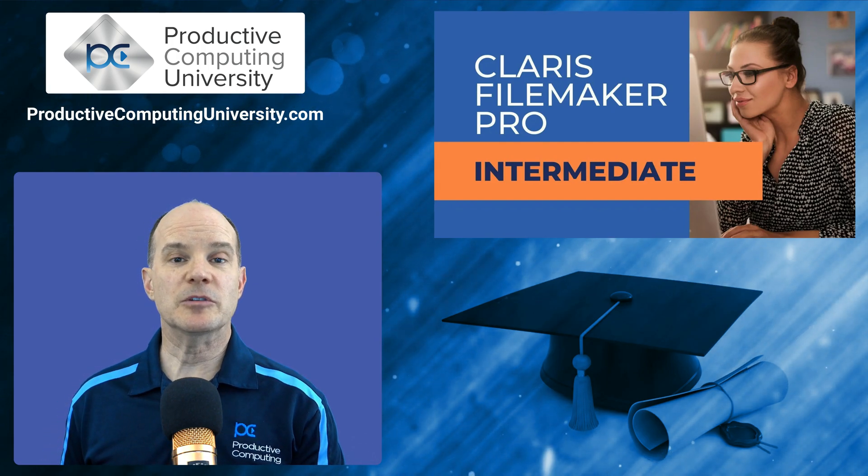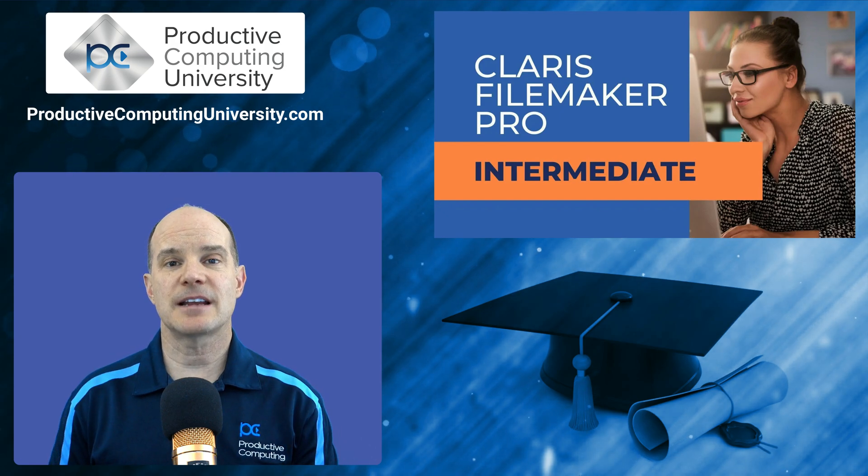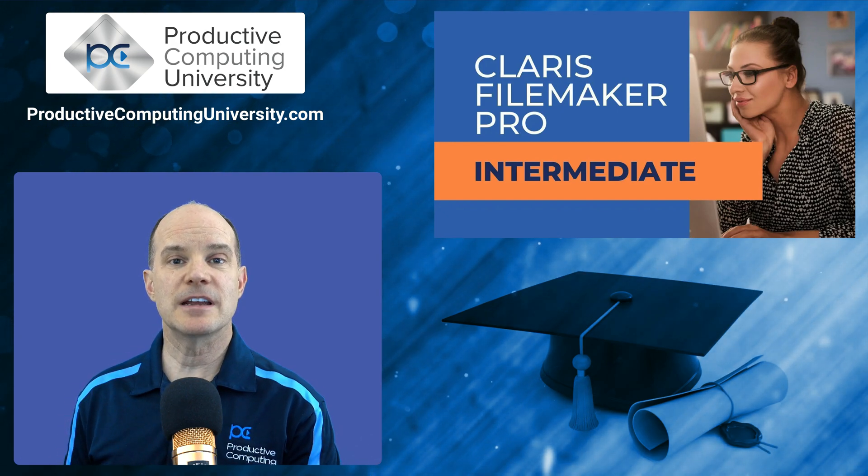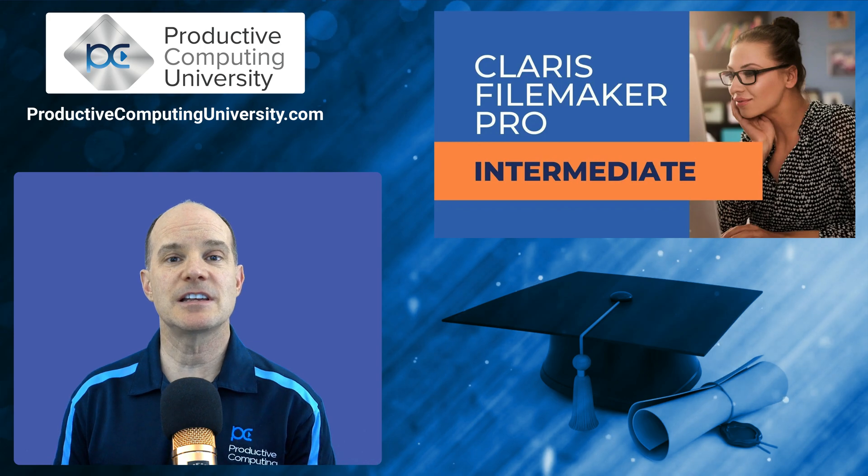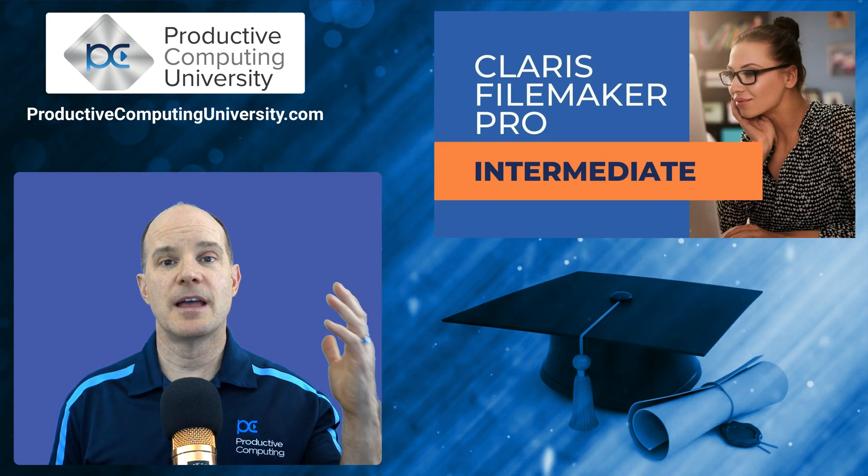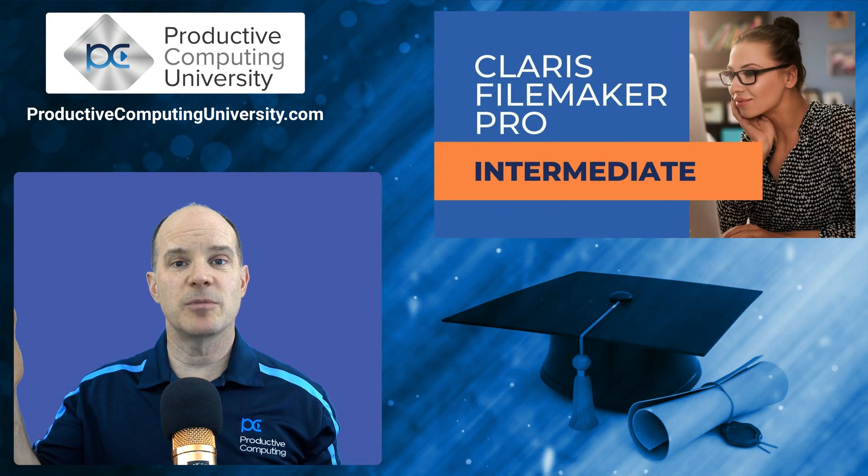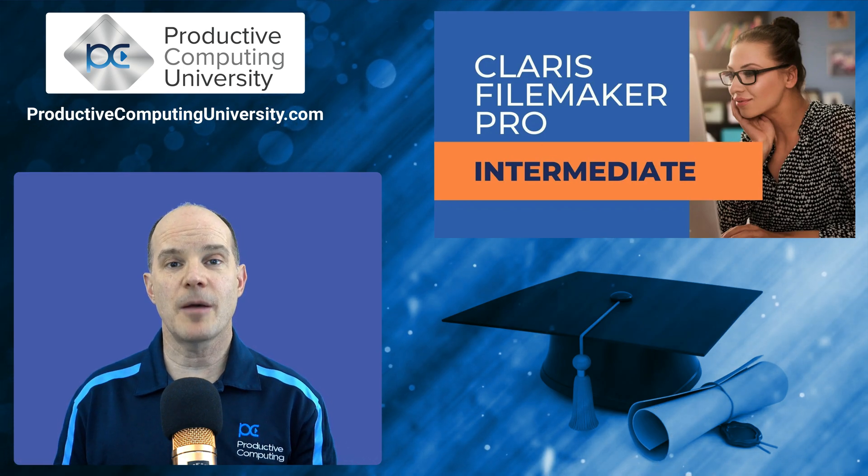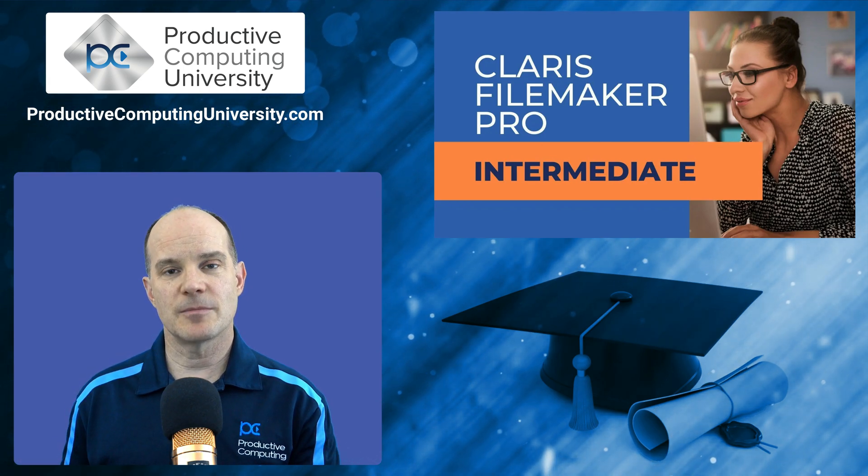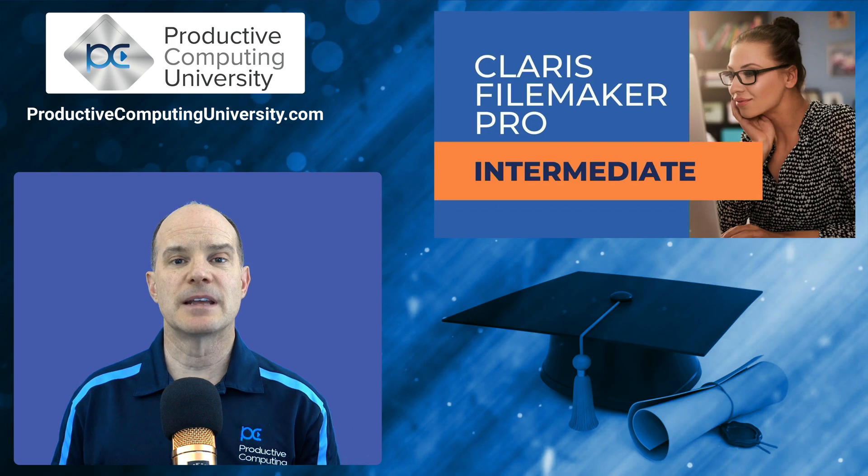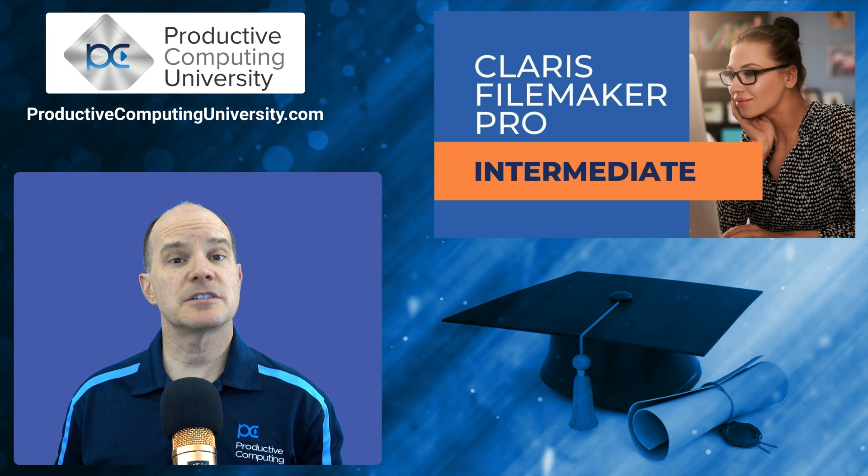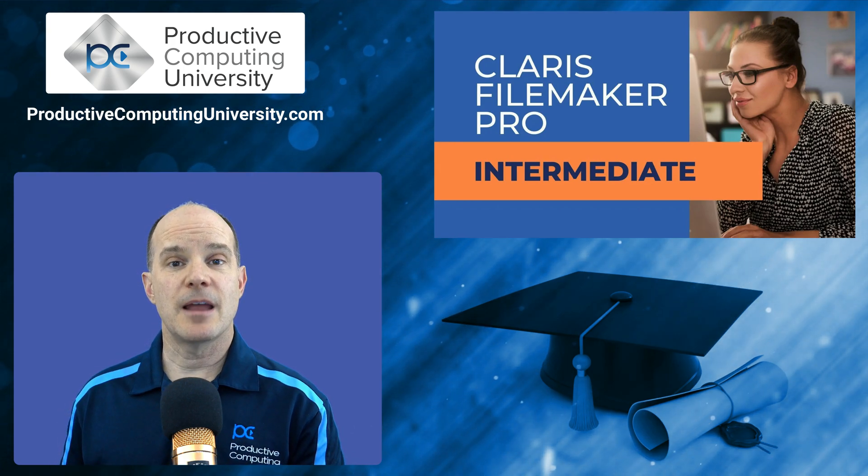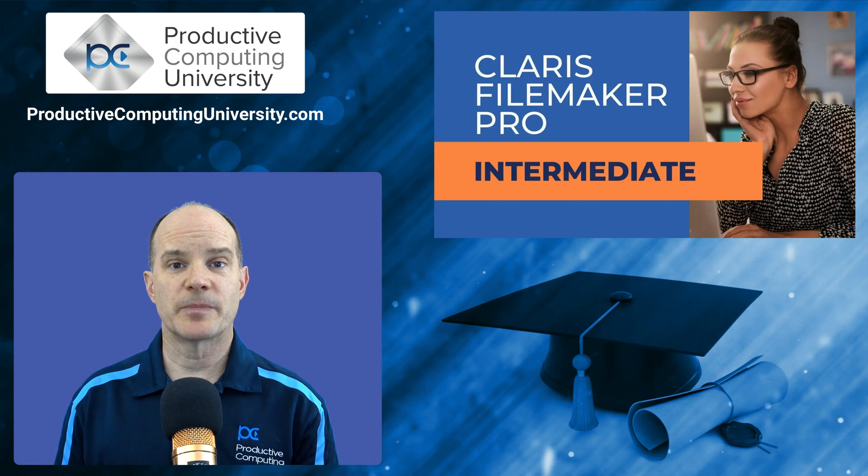We learn about looping and some other advanced techniques that you normally would get to in a real world situation, especially if you are now starting to work with a main table and a table of line items. Those two are common in the workplace when it comes to database design and development. The intermediate course starts touching upon those topics and bringing your skills to the next level.